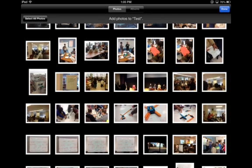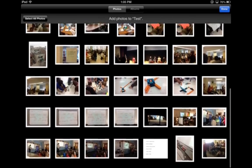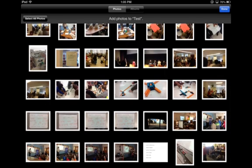It's going to bring me into the camera roll and ask which photos I'd like to add to that test folder. I'm going to go ahead and select a few photos and click Done. Now my test folder has been created and the photos have been added in there as well.